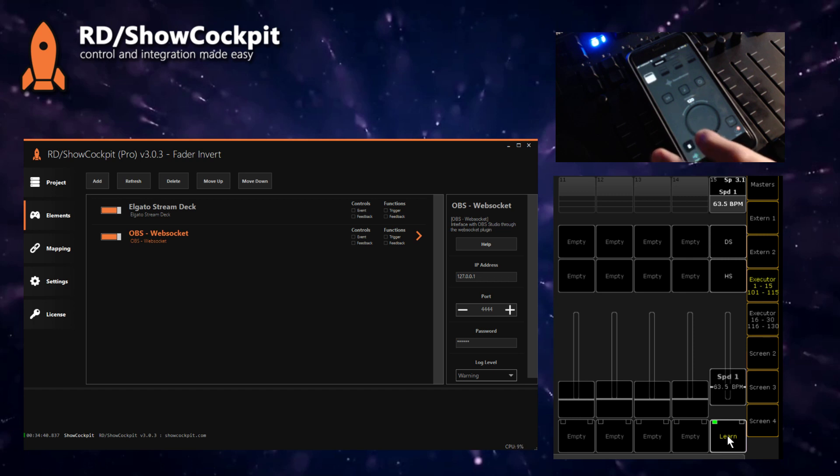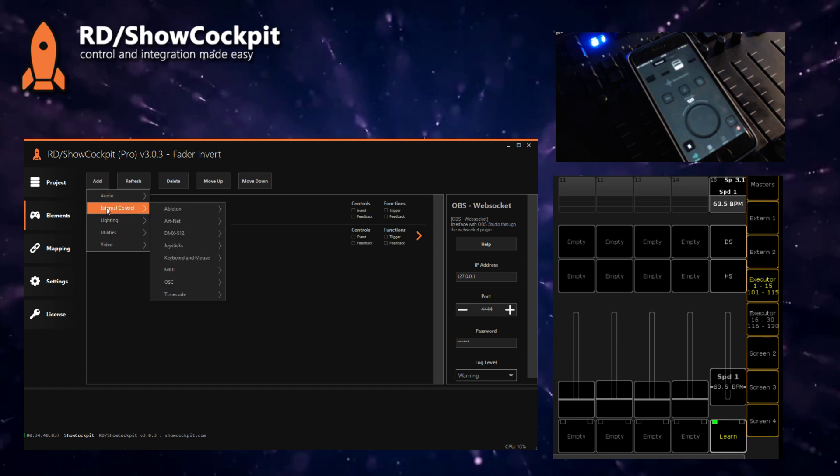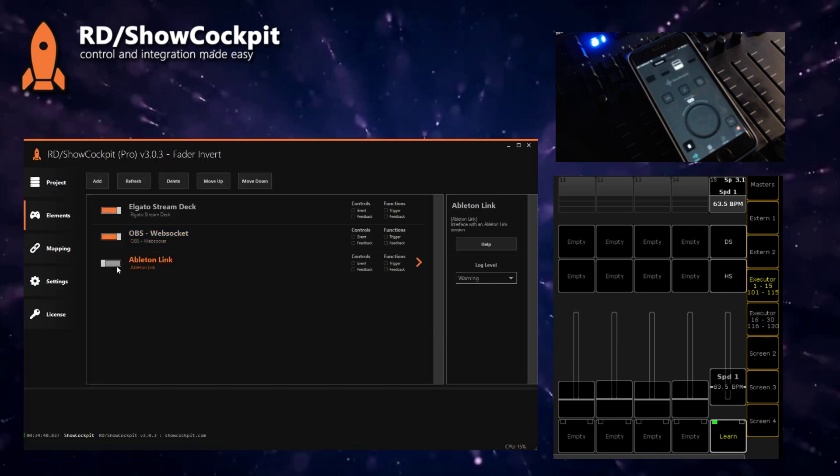So if I start this clicky thing here, you will see that visually and you can probably also hear the sound. To connect one thing to another, you come to ShowCockpit and add an Ableton Link element to your project.